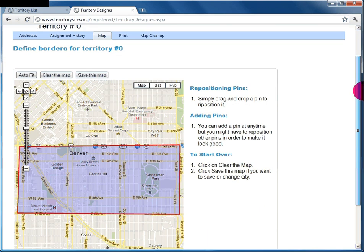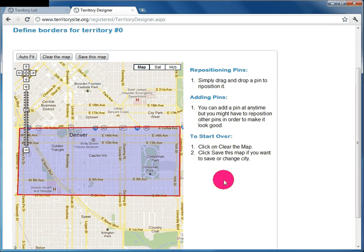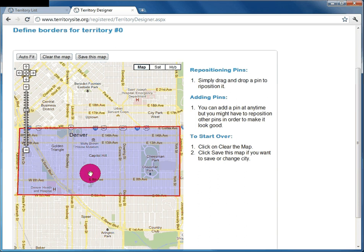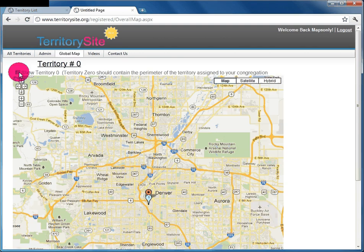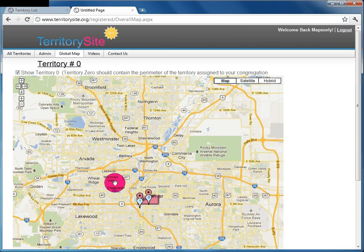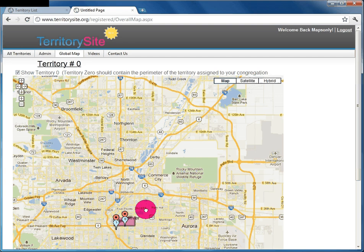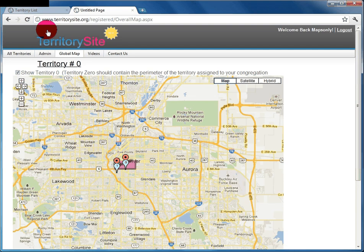Territory 0 gives you an idea of the general territory of the congregation. In it, you define smaller territories for each of the maps you'll give to your publishers. Territory 0 is usually the map given only to the territory overseer, just to keep track of the overall area the congregation covers.